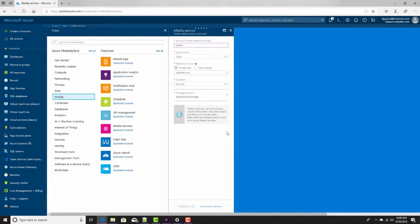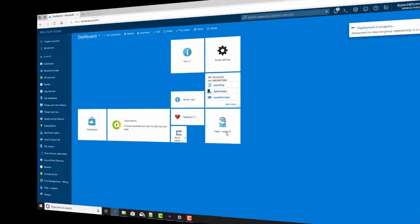This will take a few minutes, so I'm going to pause the video right here and come back when my Azure Media Service is created.